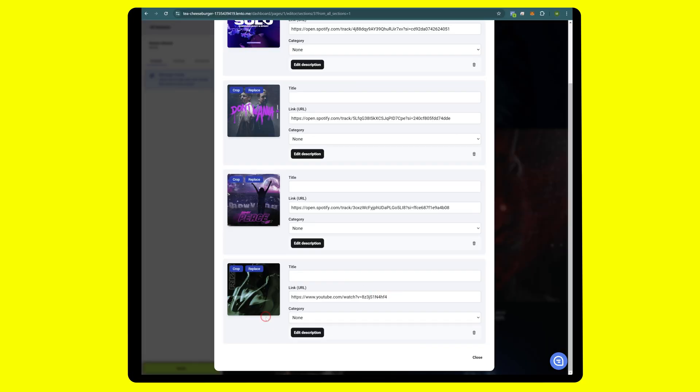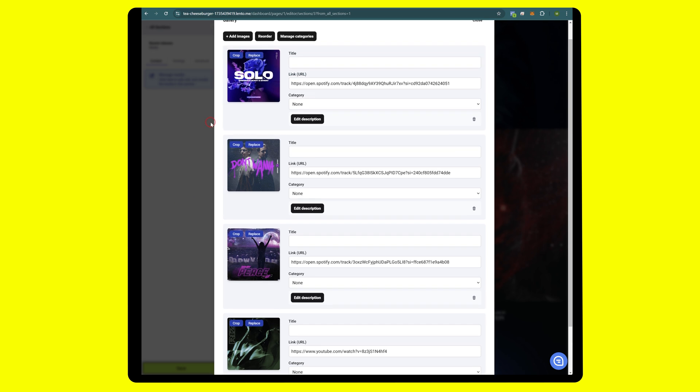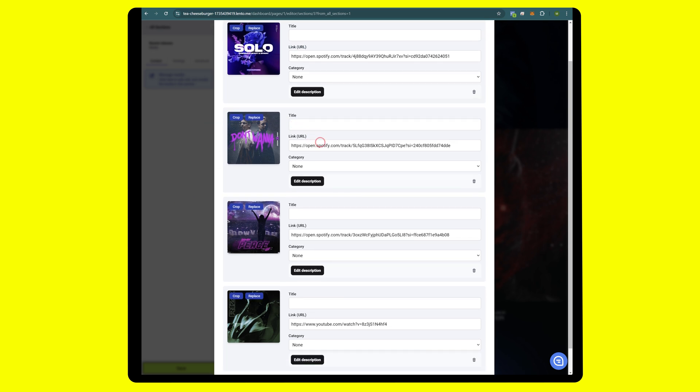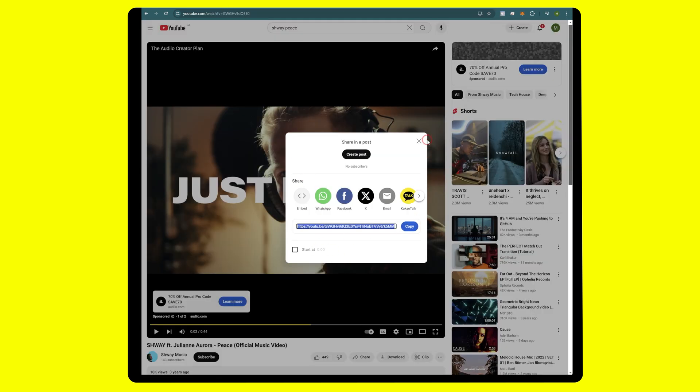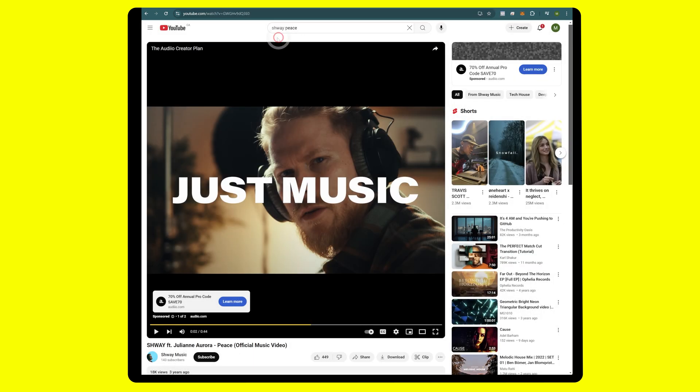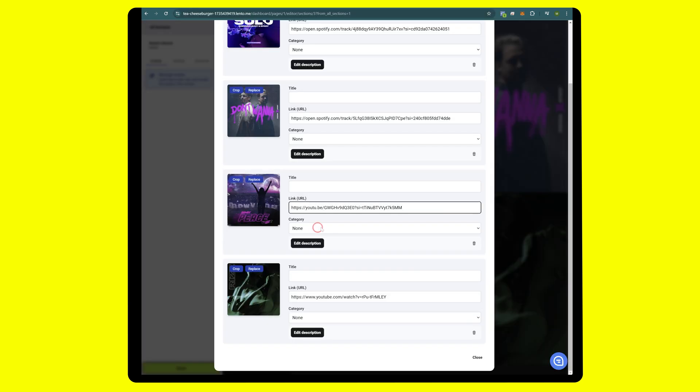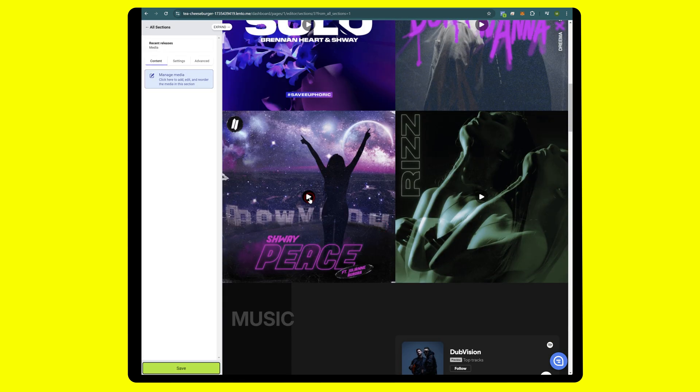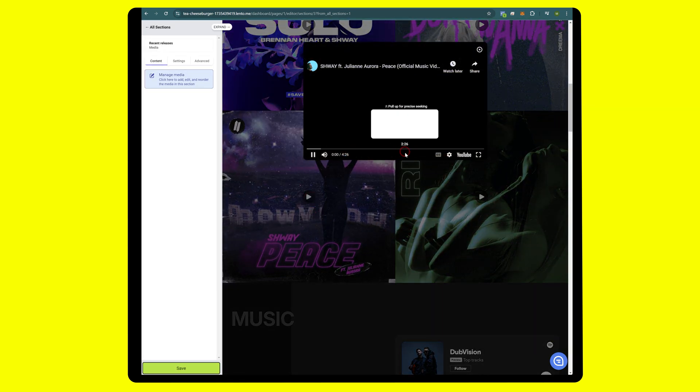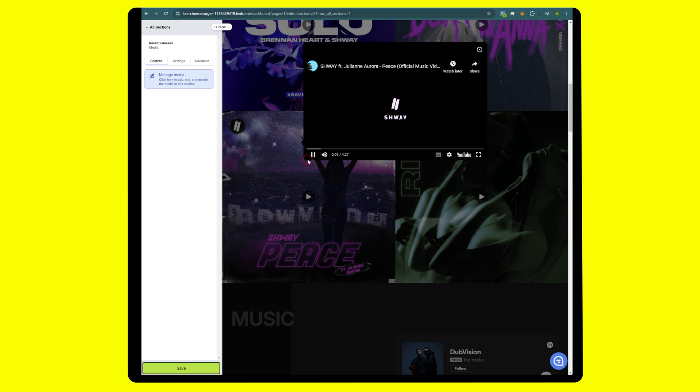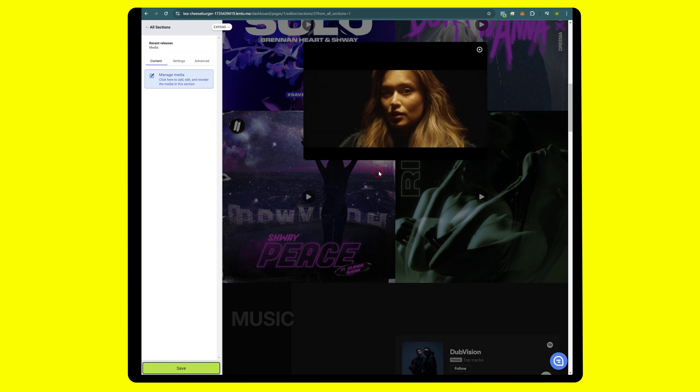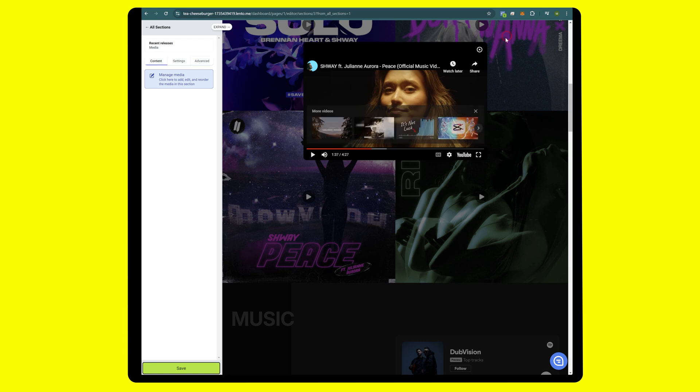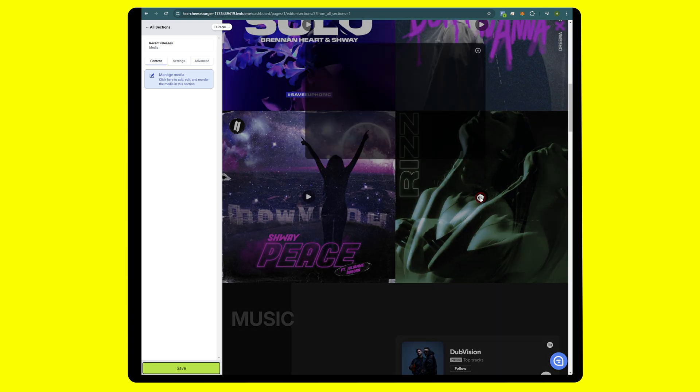For this one we're going to do a YouTube link. Currently the embeds that we offer are Spotify track, Spotify album, and a YouTube link. Let's head over to YouTube. Peace has a good music video, so we're going to grab a couple of YouTube videos here. One word to mention: don't click the share link, click the URL up top.